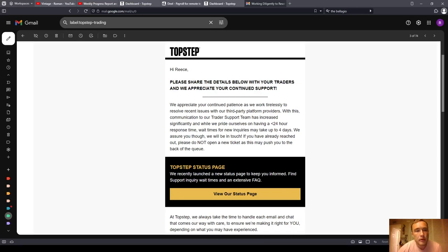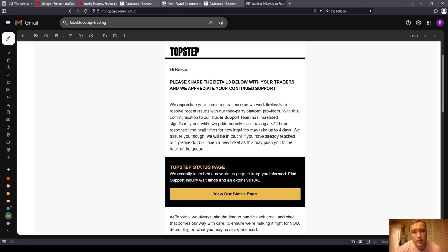All right, hello everyone. In this video, I'm going to review TopStep's email that they sent to me. As you know, guys, I'm a TopStep affiliate.